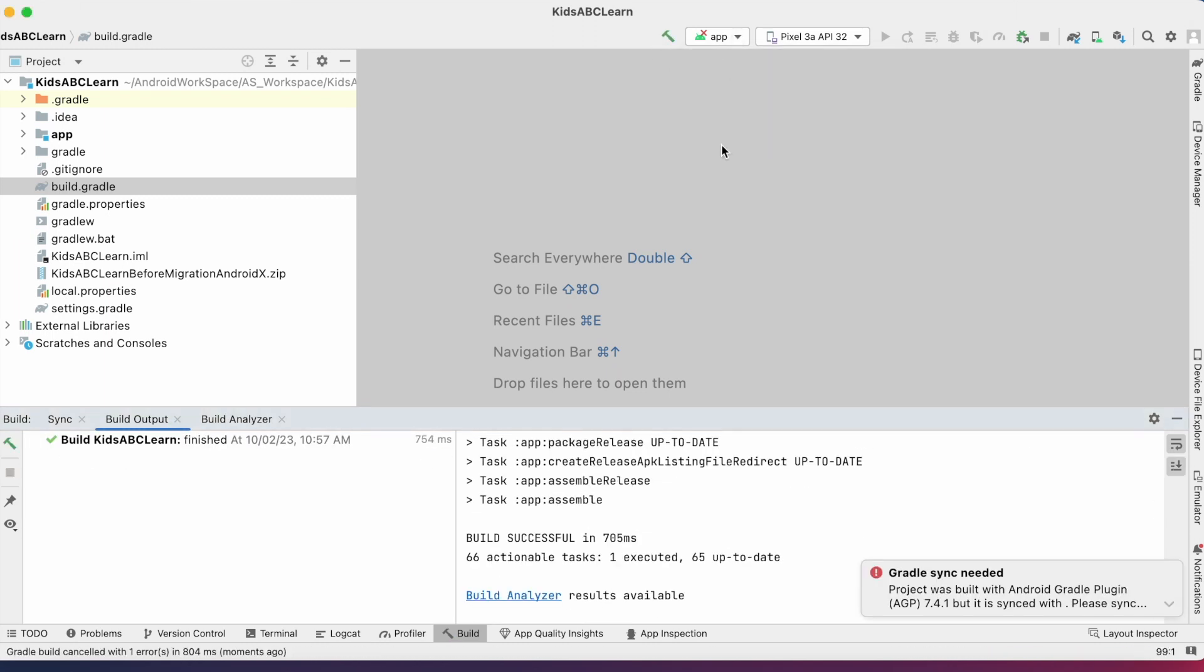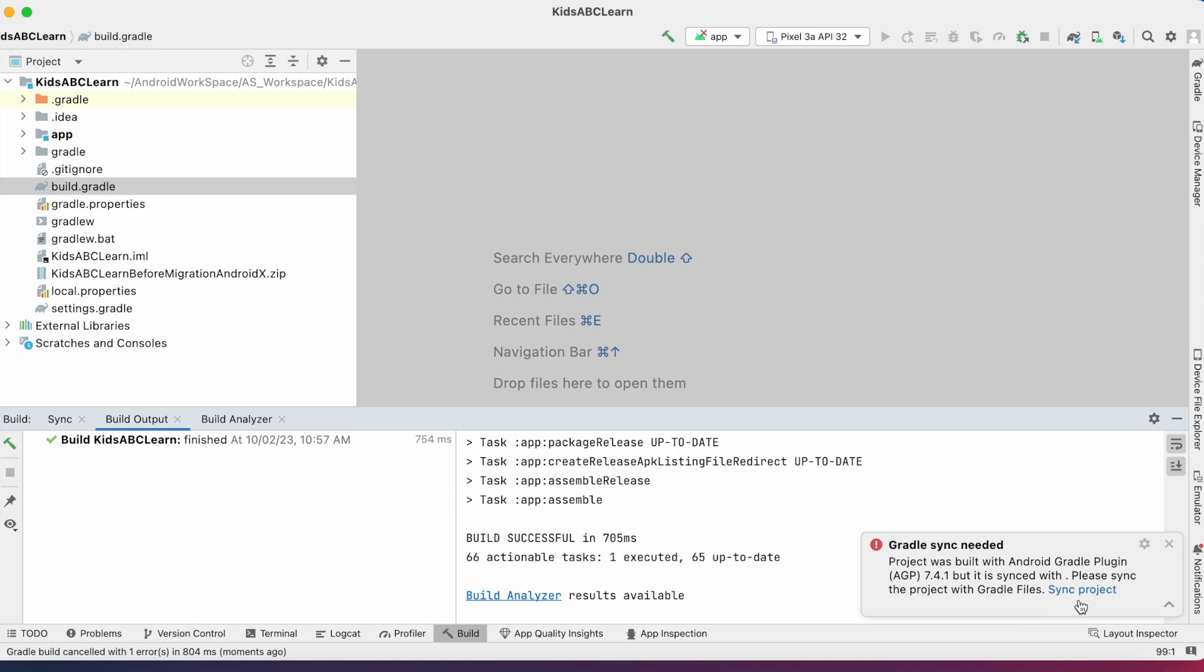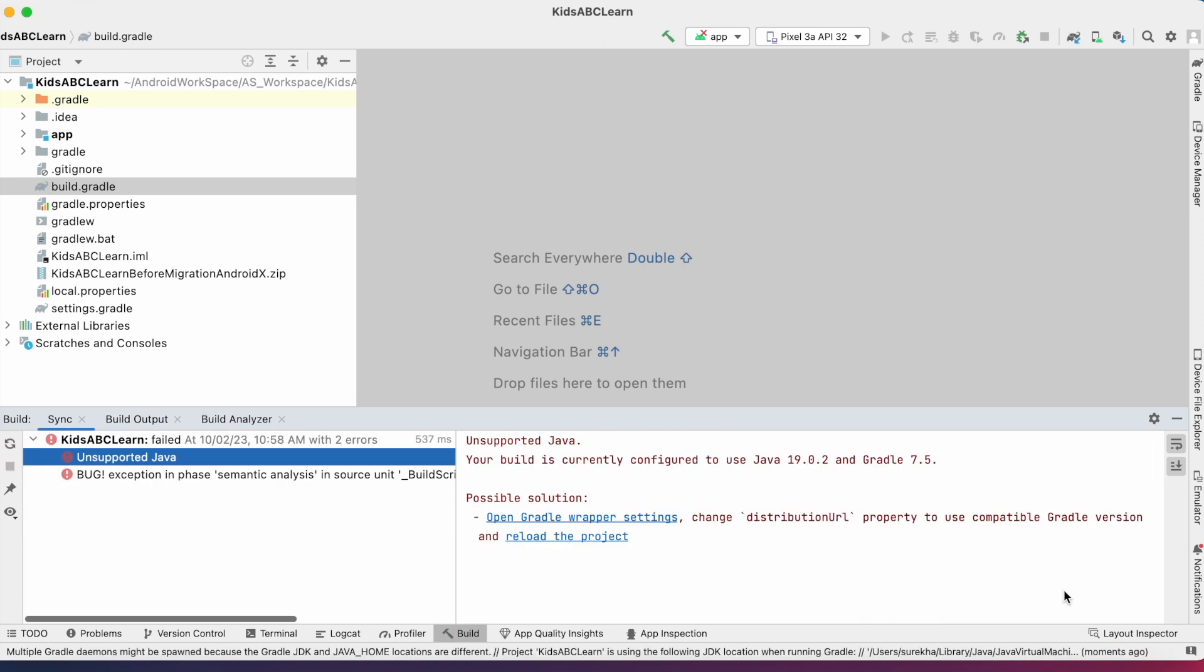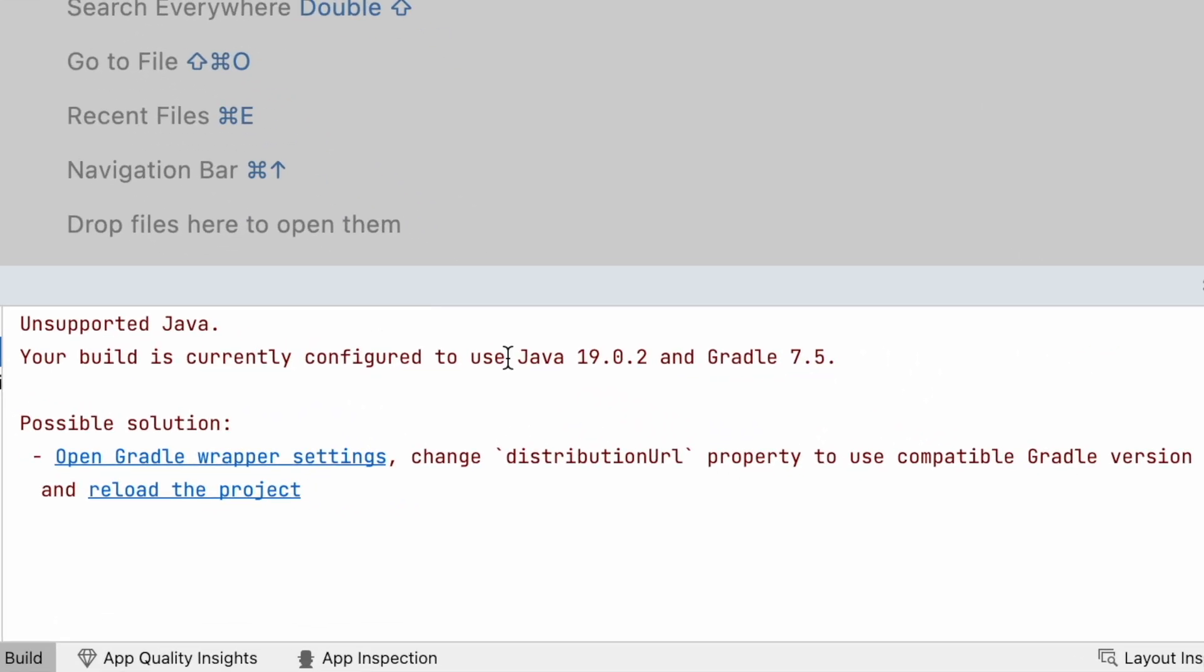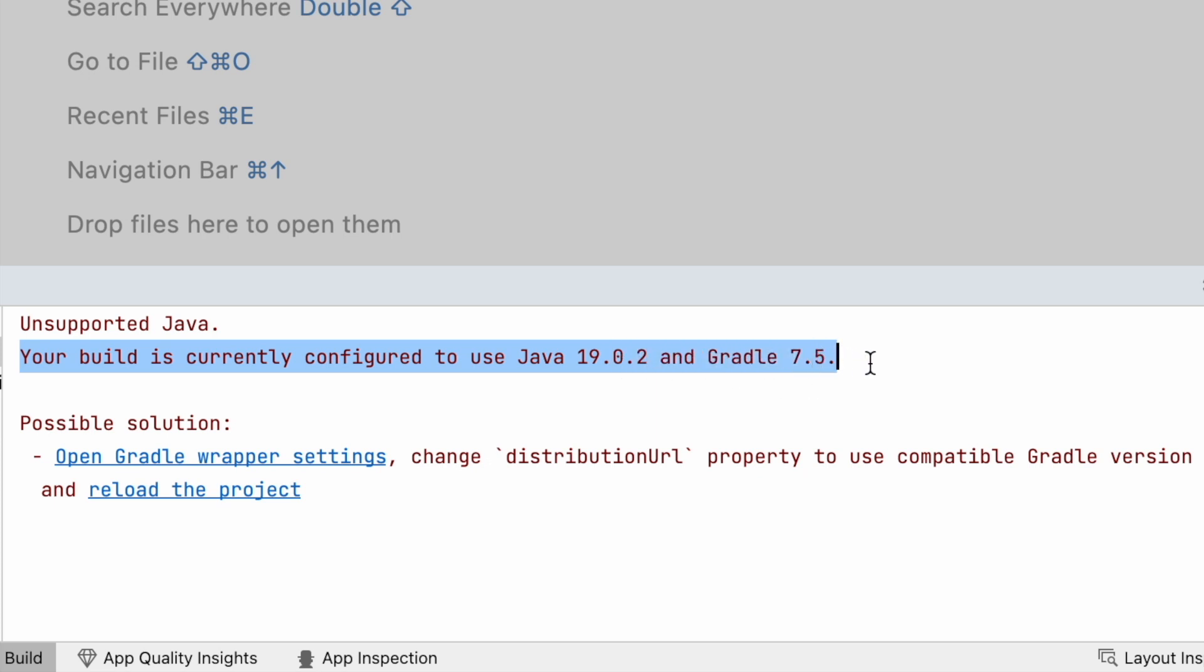The error says project was built with Android Gradle plugin 7.4.1, but it is synced with. Please sync the project with Gradle files. When I click on Sync project, I have received the error unsupported Java. Your build is currently configured to use Java 19.0.2 and Gradle 7.5.